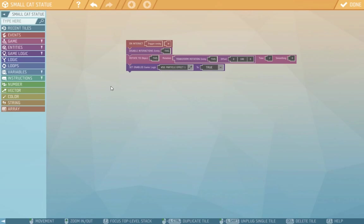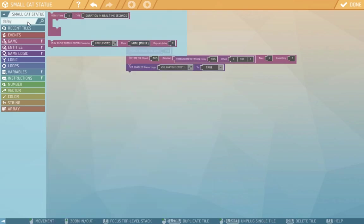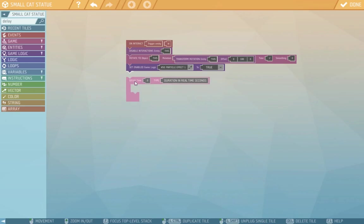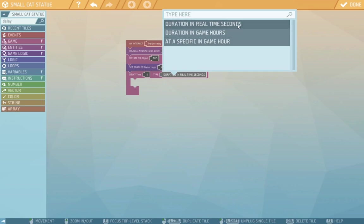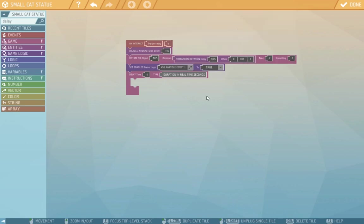Now we'll add another script tile that we didn't use before: Delay. Delay will delay something for us in the script and wait its turn. You can choose if it will be in seconds, game hours, or if it will wait for a certain game hour time. We'll have it in real seconds and we'll set it for two seconds. That's because we want to wait for the cat's rotation to end, so it will happen after that.